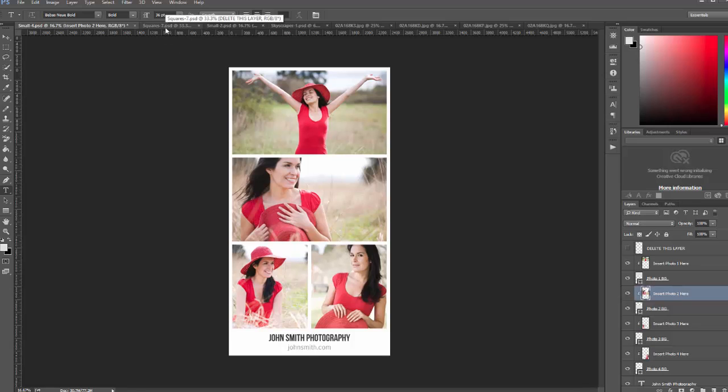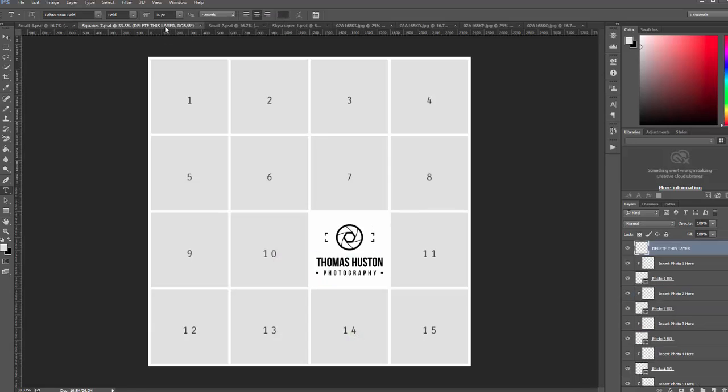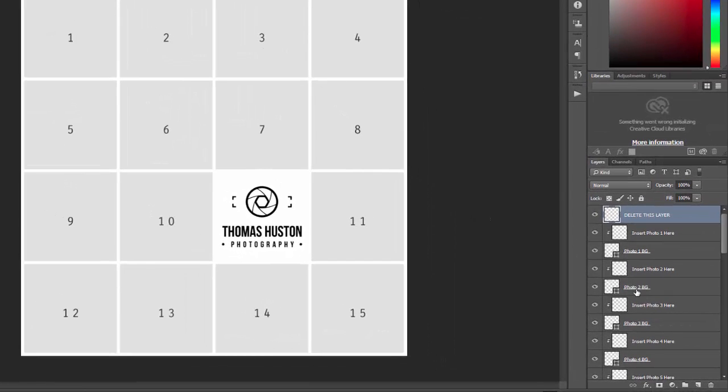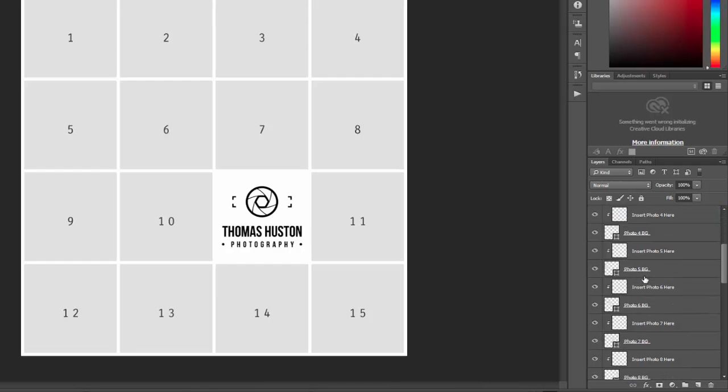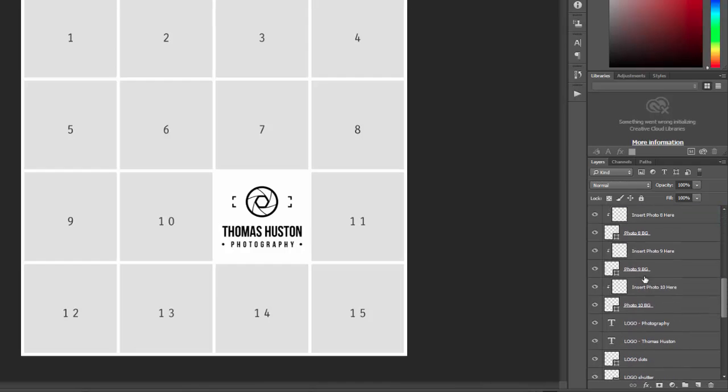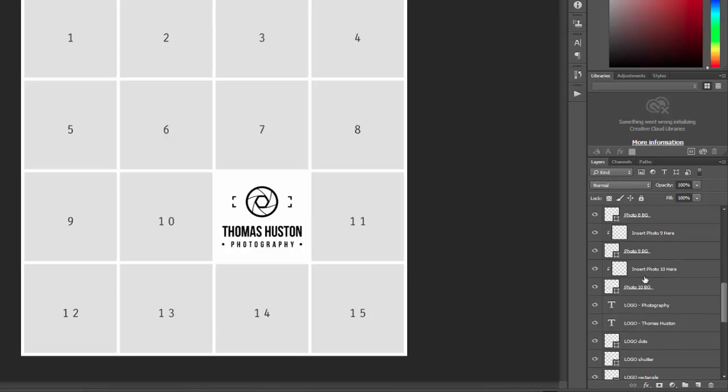We'll take a look at a couple different collages here. This one has a logo template included. This can be helpful for branding your photos. I'm not going to go ahead and enter all of the photos in here because it's the same process for each of the collages.